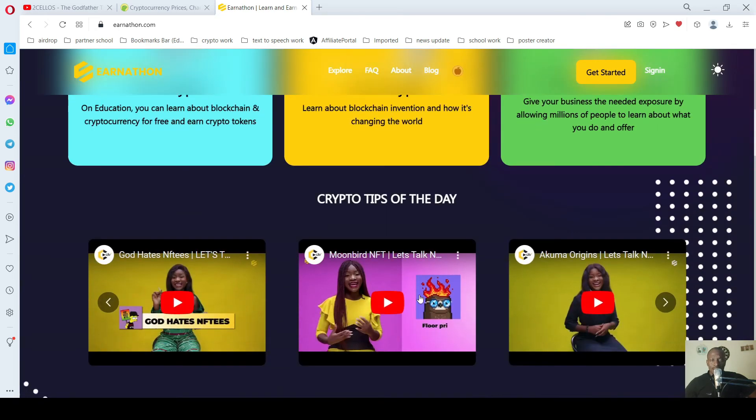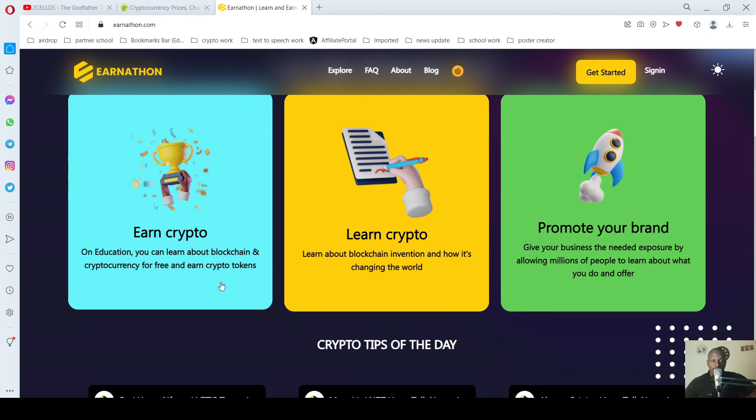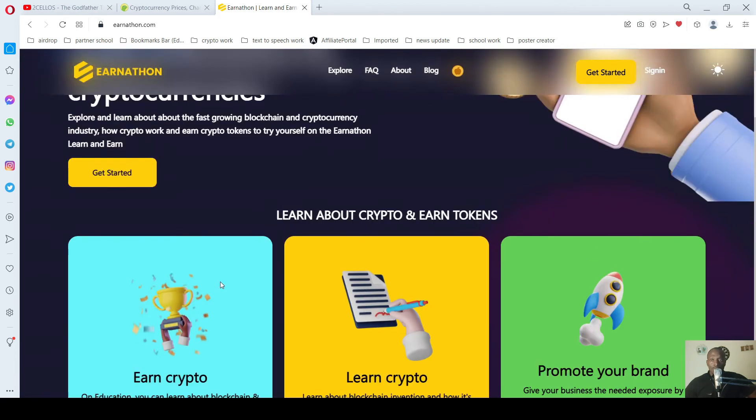And earn, and that's it. On education you can learn about blockchain, cryptocurrency for free and earn crypto tokens. So this is a win-win situation for you. You are learning and also you are earning.